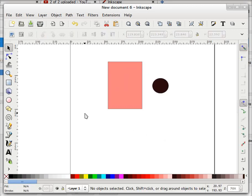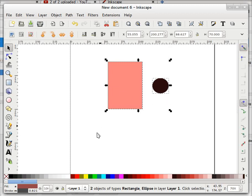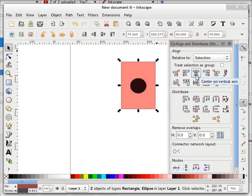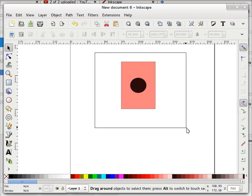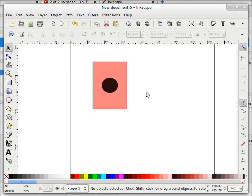An alternative way is to select both of these and then go to Align and Distribute, then make it vertically centered, then horizontally centered. Now this is exactly at the center. But how to do it interactively?